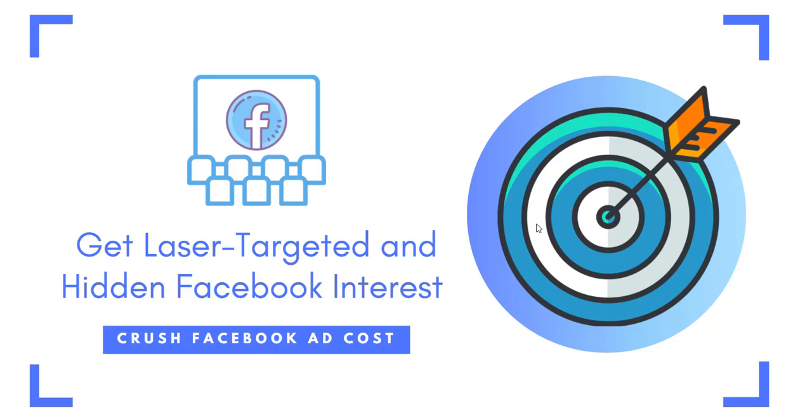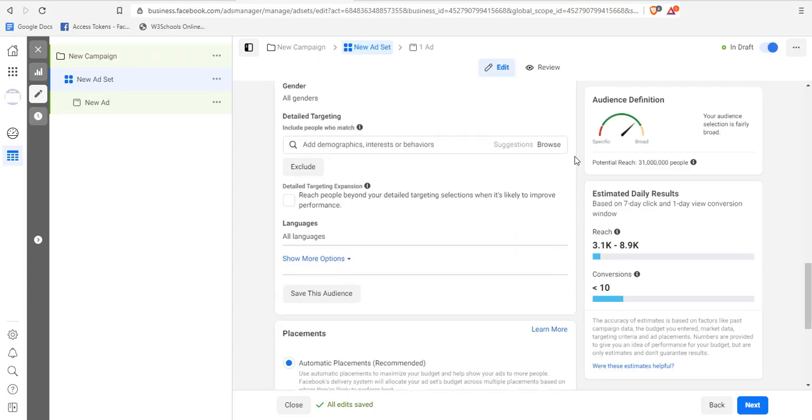We all know Facebook is an auction-based platform, which means there are so many other advertisers competing with you to get the attention of people on Facebook. You need to do something extraordinary from other advertisers just to get good results. One of the things you want to get straight right is targeting the right audience.